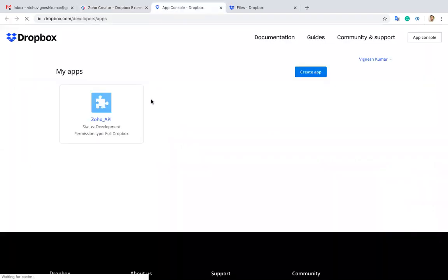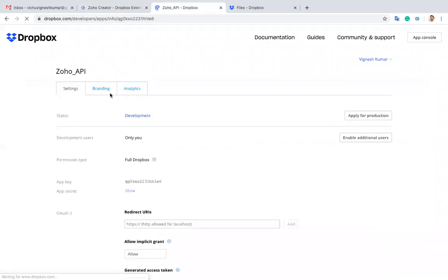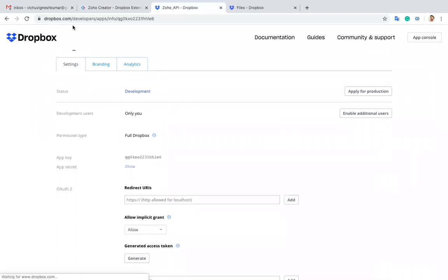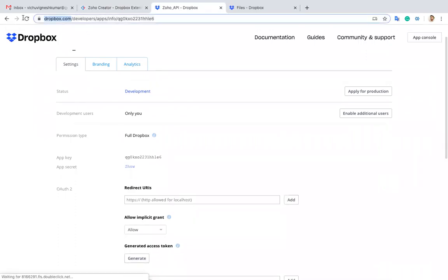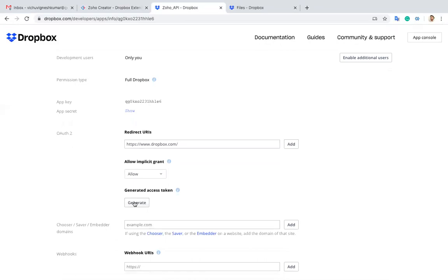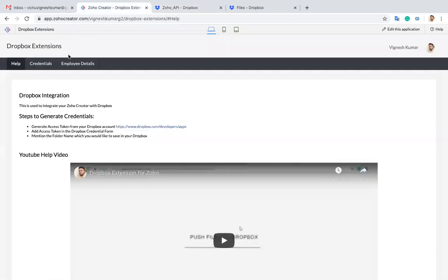Let me open this. I already have created the app over here, so I'm just using the same one. I've given the redirect URL as this one. Now I'm generating the key. Then next, we'll go to step two.